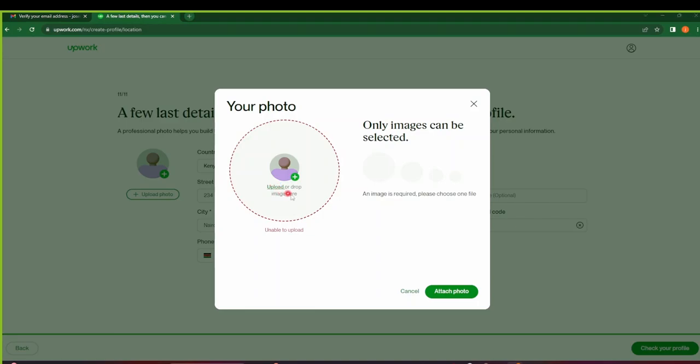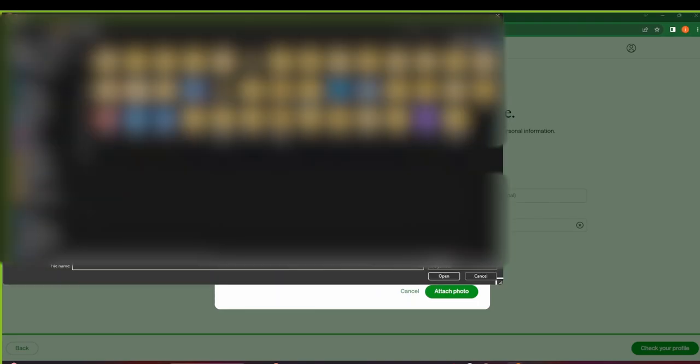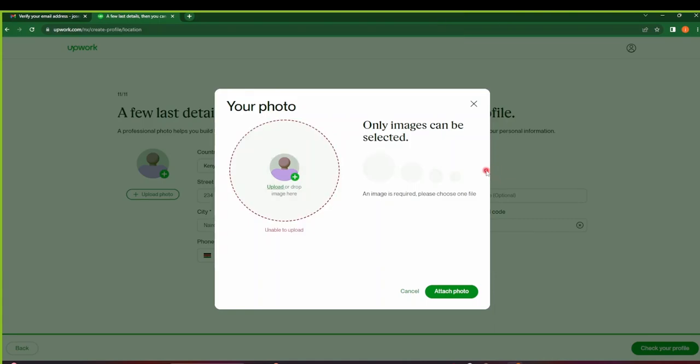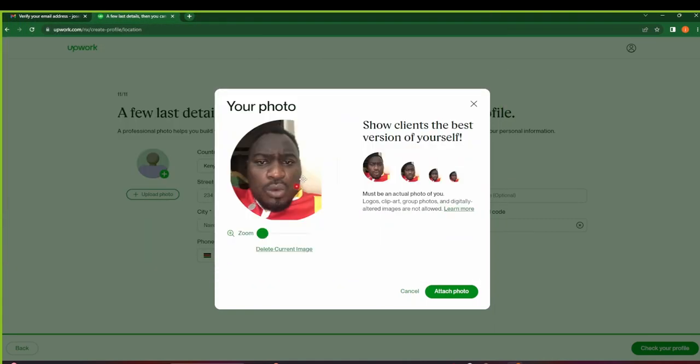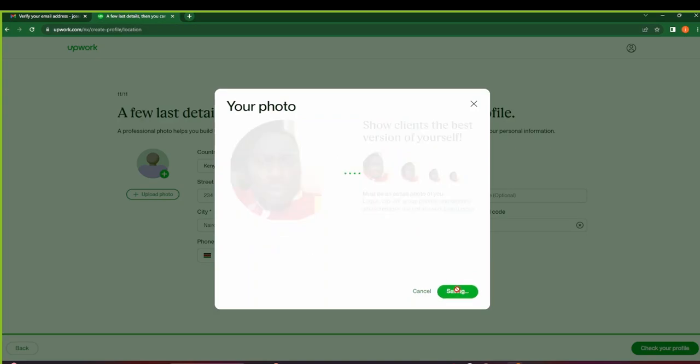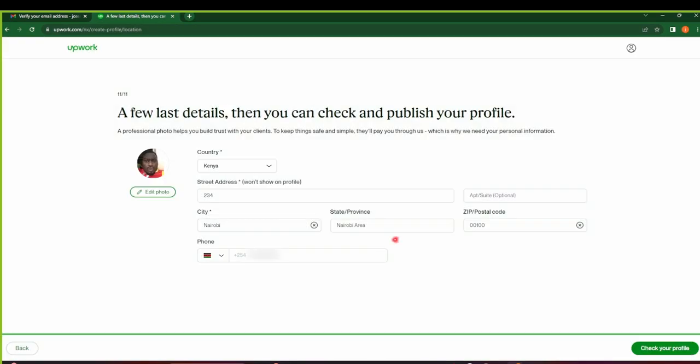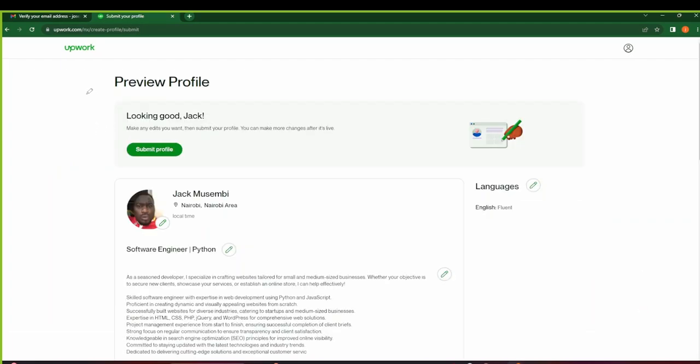I'll click on Upload to choose my file, then I'll choose the file from where I saved it. After you selected the picture, click on Attach Photo. Then it's going to save your photo, and now you'll see that your photo has been updated here. Then click on Check Your Profile.